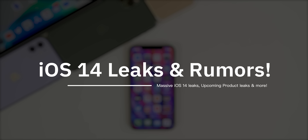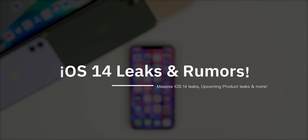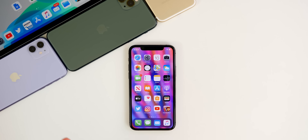In this video we're going to discuss the latest leaks and rumors with iOS 14 and iPadOS 14. Some of these are actually confirmed features coming later this year. We're also going to discuss the latest hardware leaks with the iPhone 12, iPhone 9 or iPhone SE 2, the new Apple Watch, AirTags and much more. I'll have timestamps in the description so you can jump around. Let's start off with iOS 14.